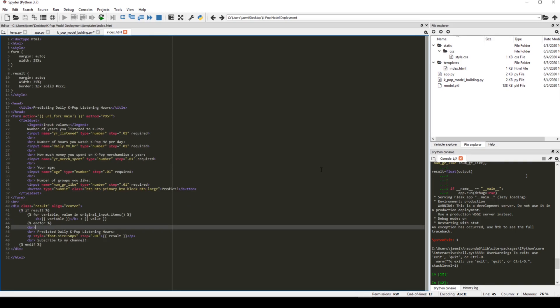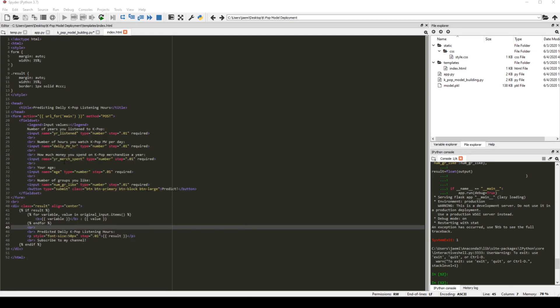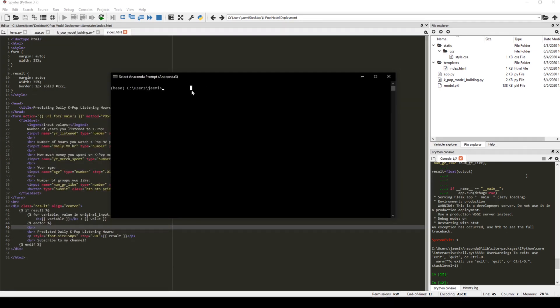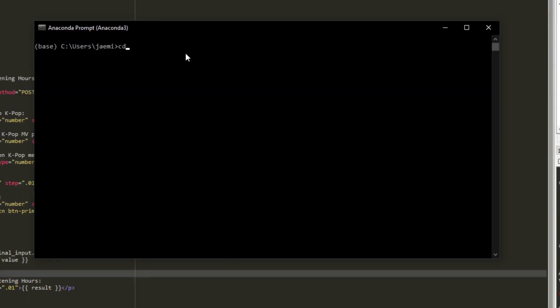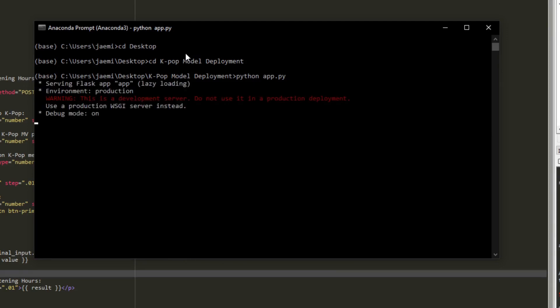Now, we've got to test to see if everything is working the way we want to, right? So first, let's go to the Anaconda prompt. And change the directory to your working folder. So mine would be cd desktop and cd kpop model deployment. And then we want to run the app.py. So python app.py. And this might take a while.